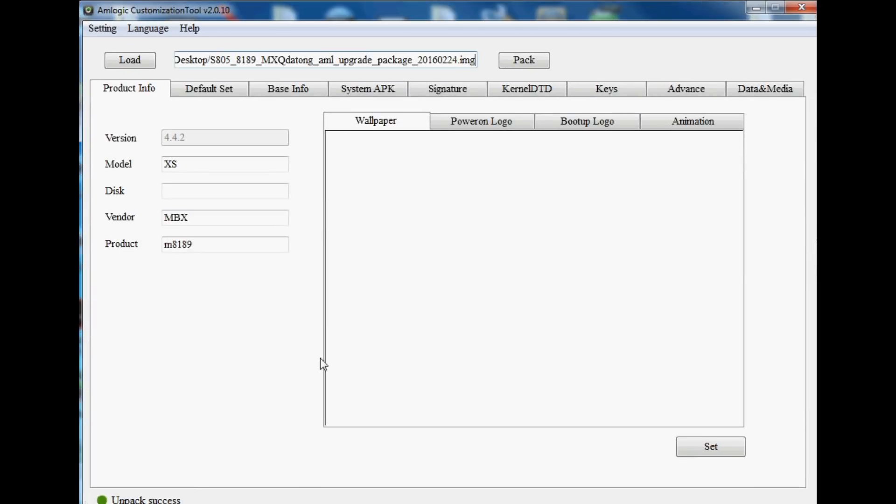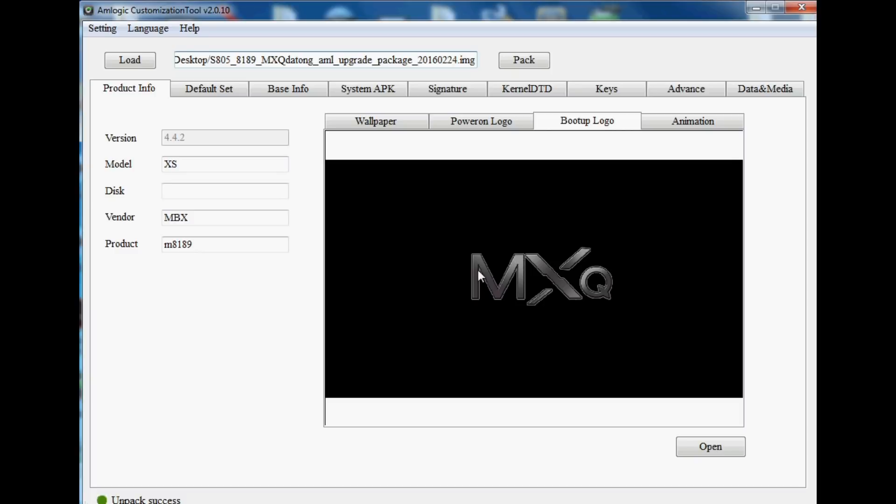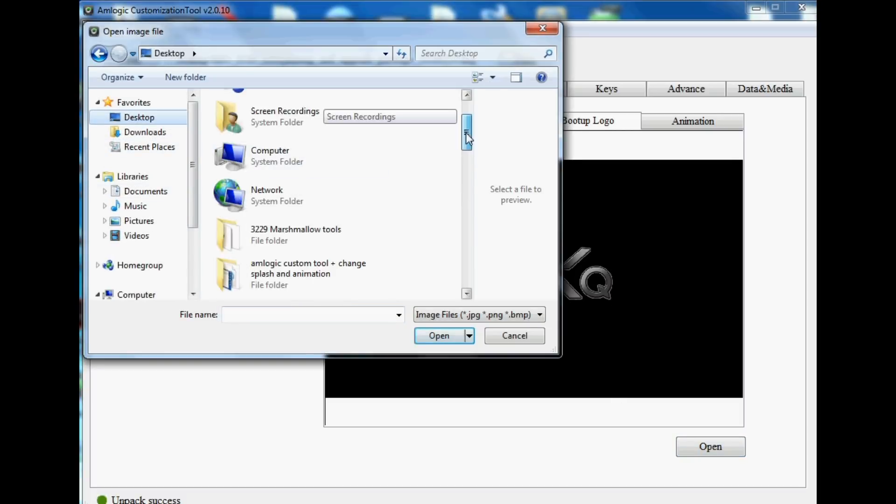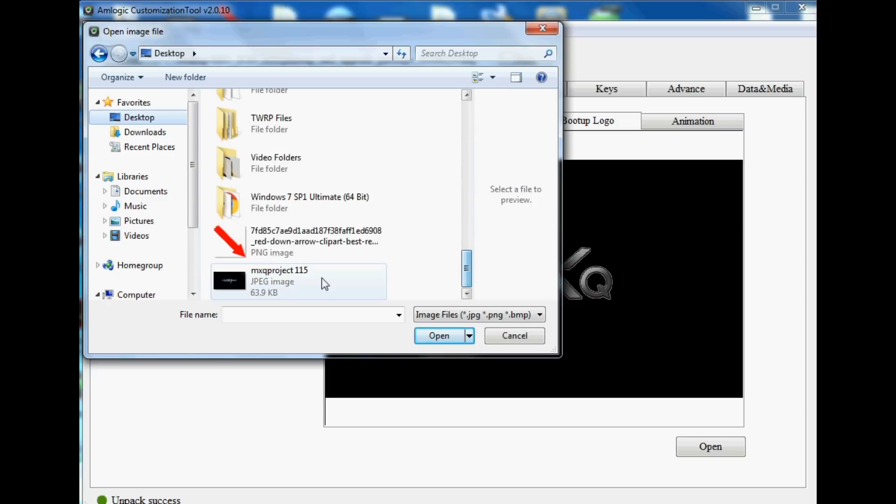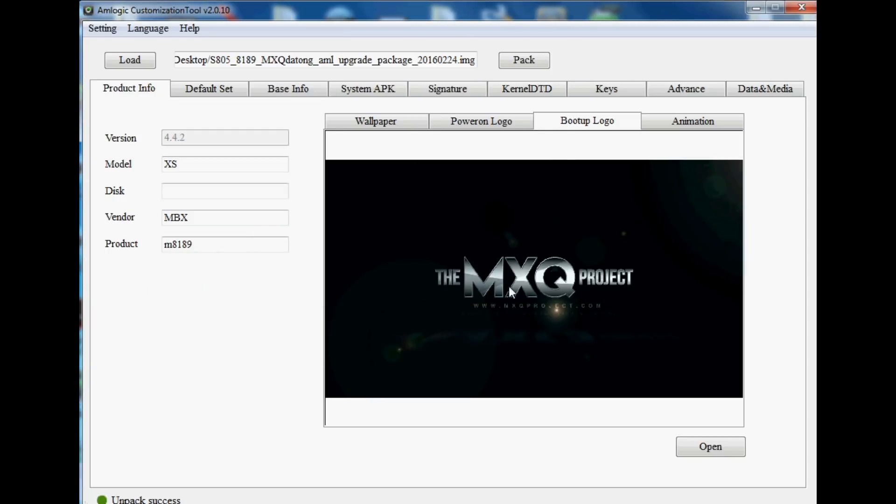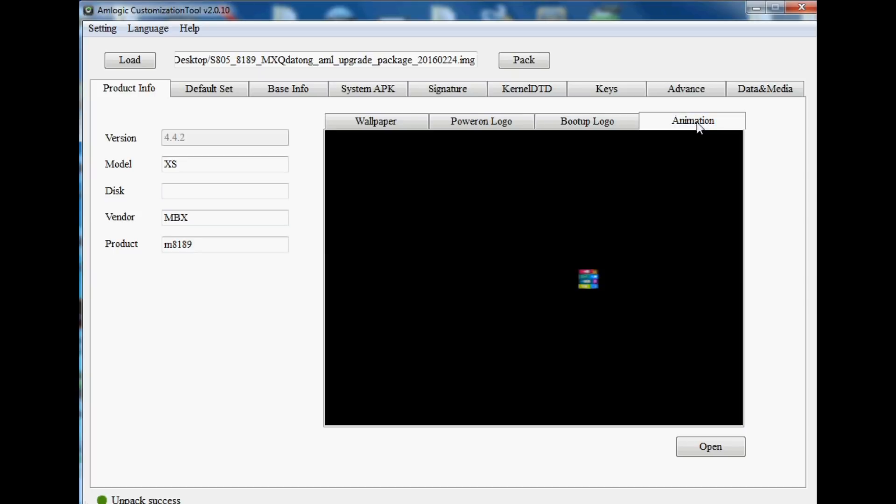Our firmware image files are loaded up now. Let's dive straight in and show you how to change this boot logo, the classic MXQ. Let's change it to our MXQ Project logo just like that. Just click Open, it'll ask you to confirm, just click Yes.